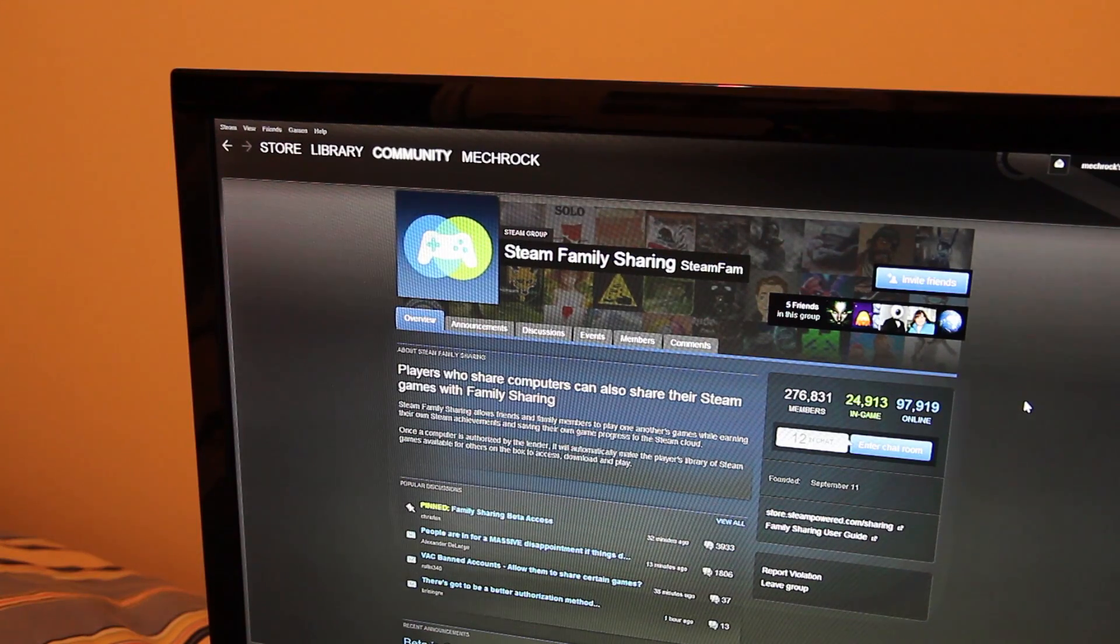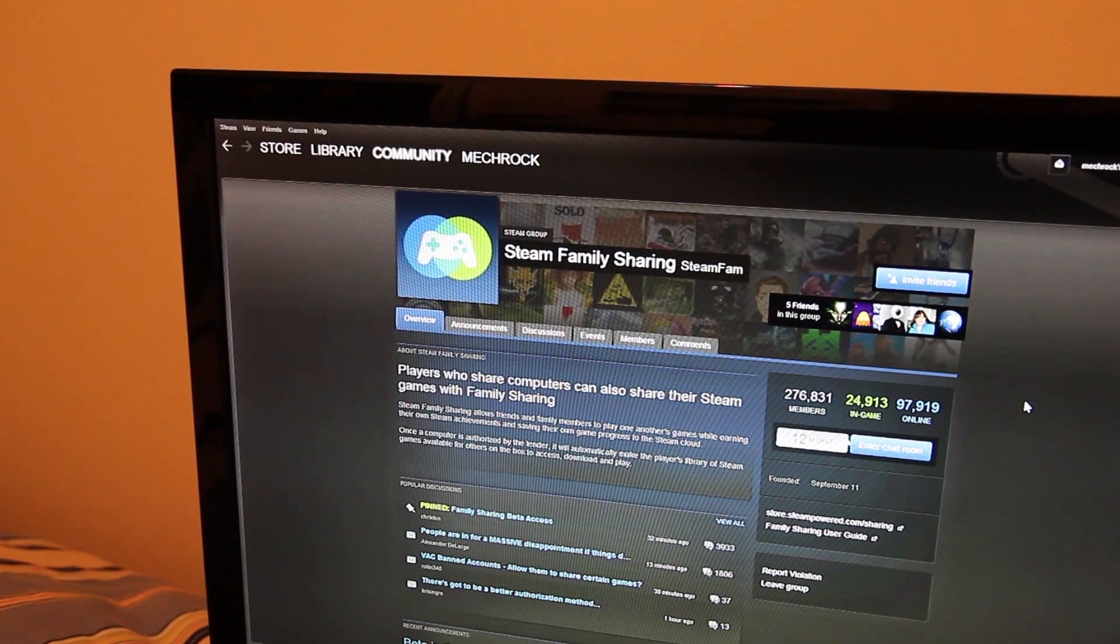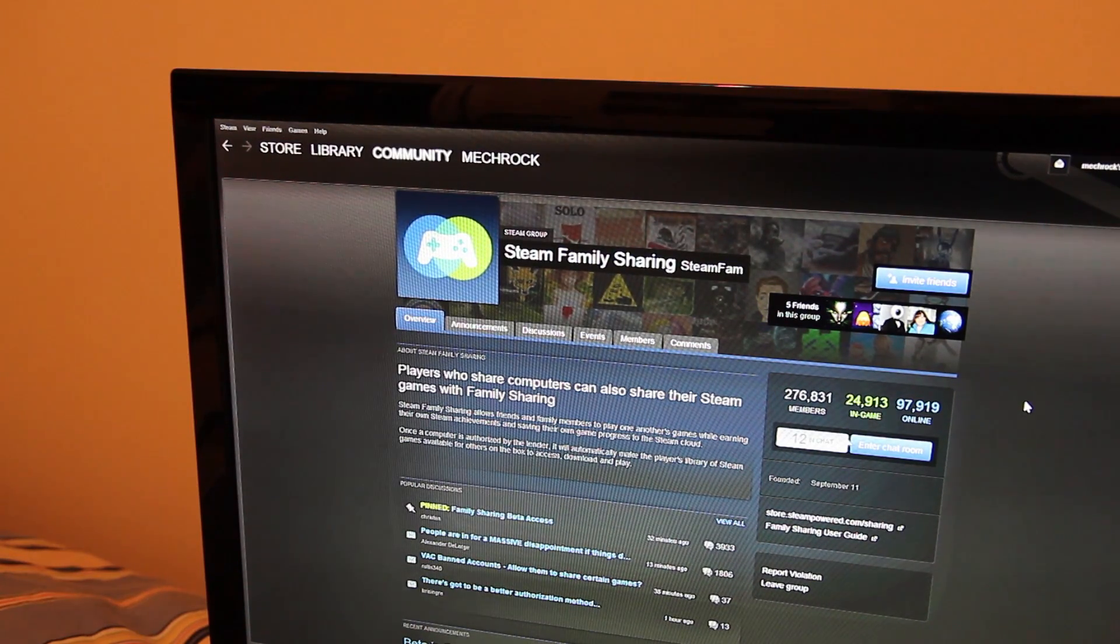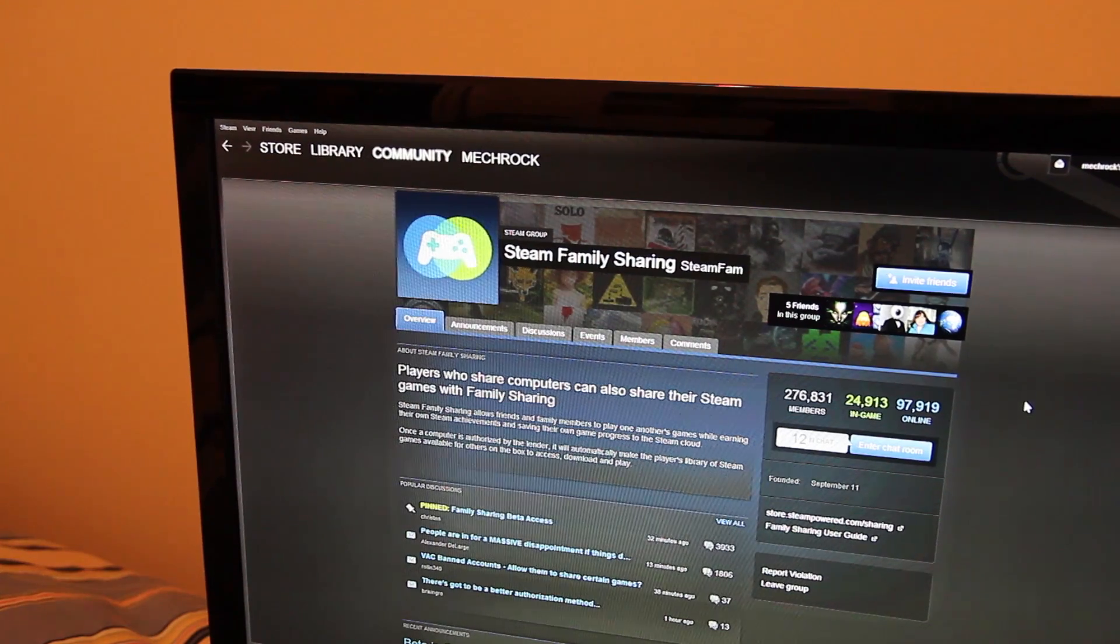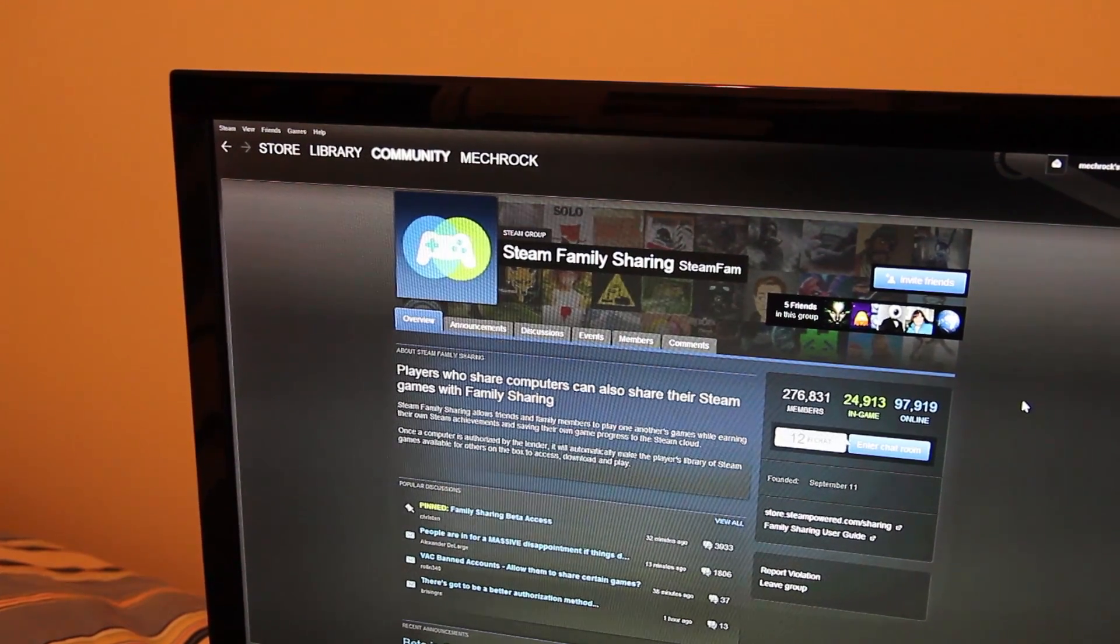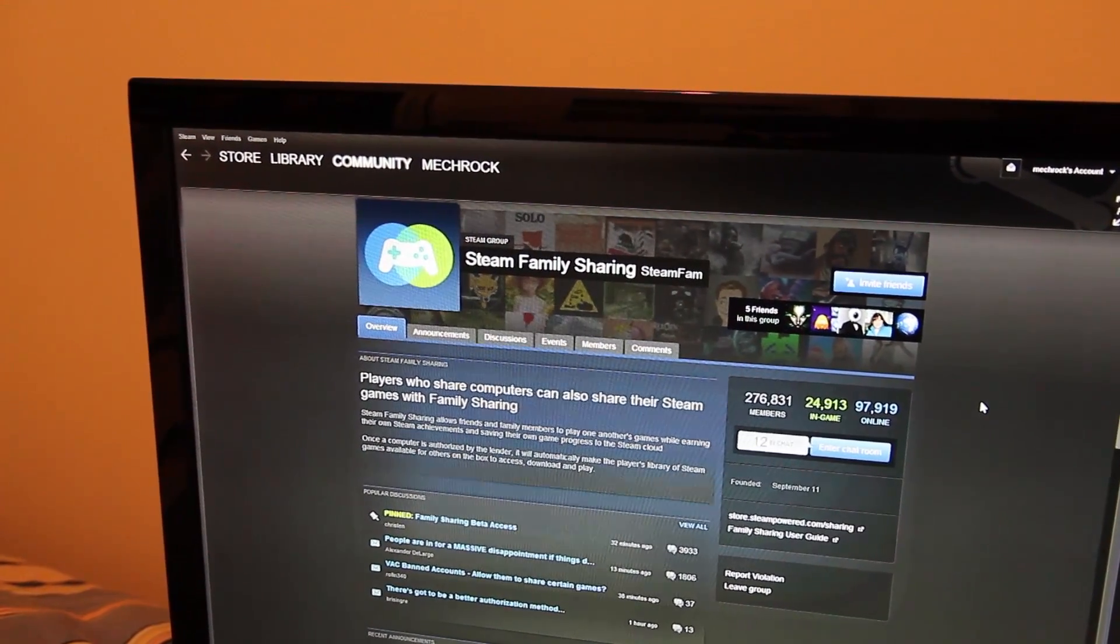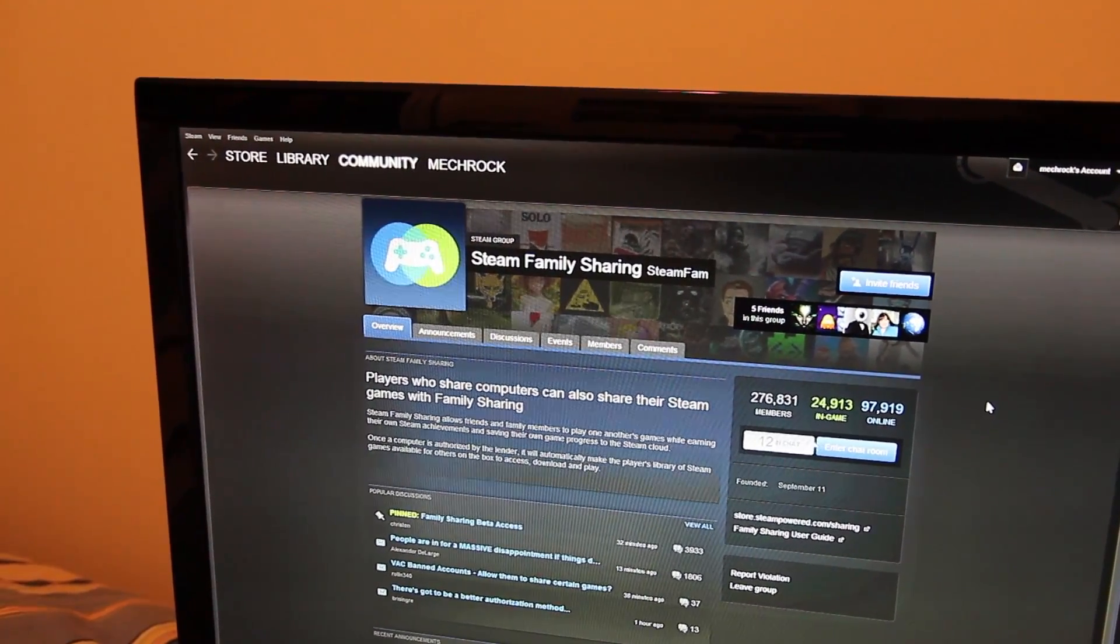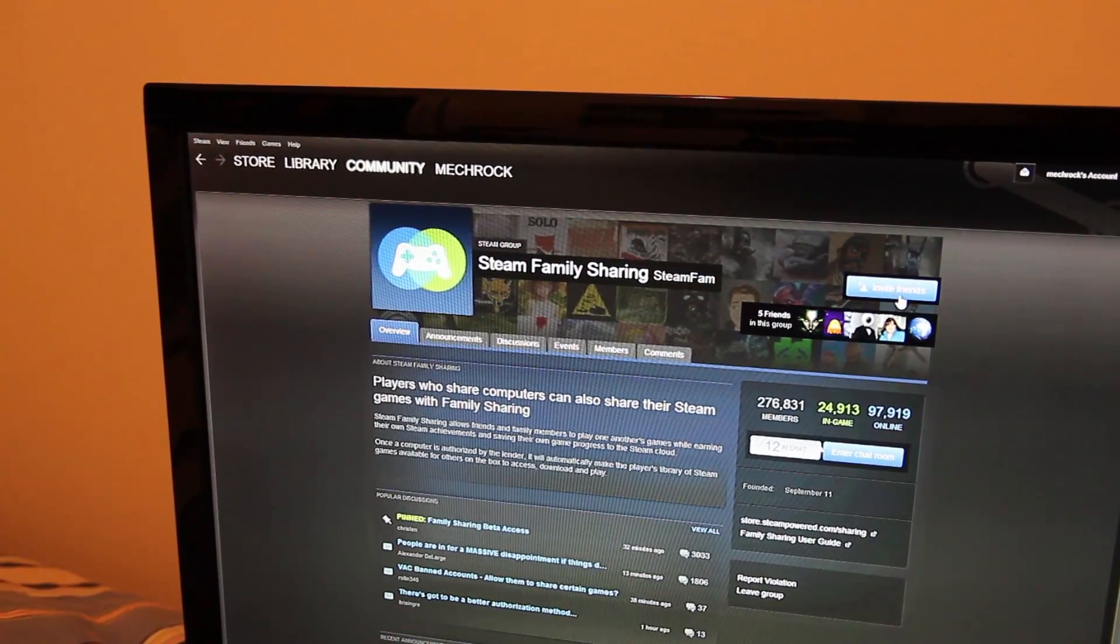But there's over 276,000 members in this so far, and most of them have access to the beta already. So if you join this group, that's how I got it, and you can invite all your friends and everything from there.